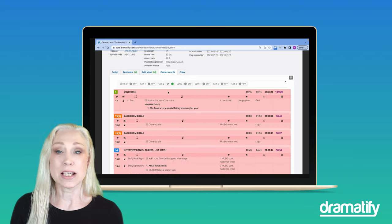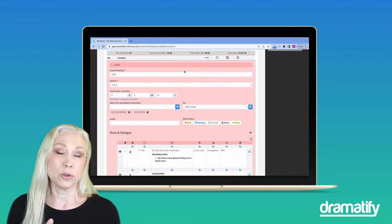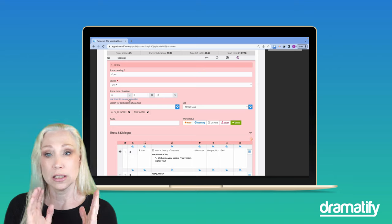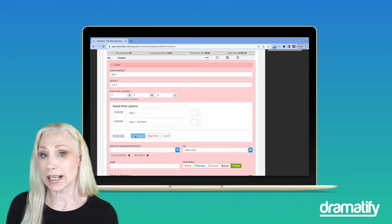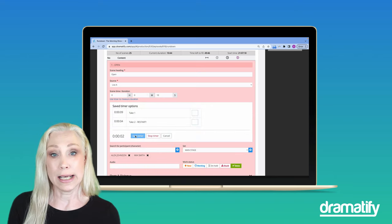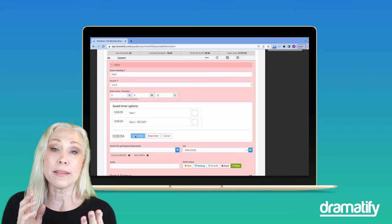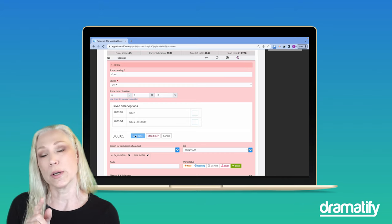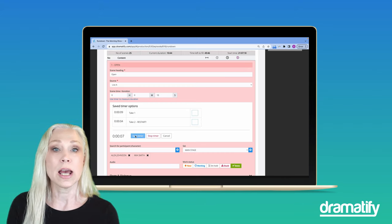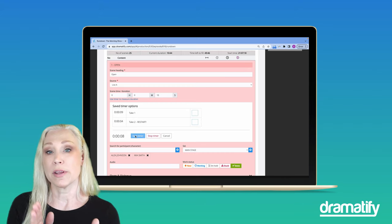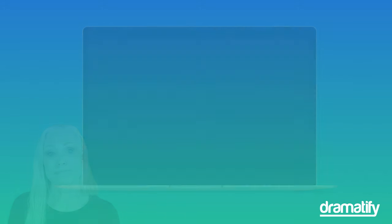The technical rundown has a built-in timer if you want to rehearse individual scenes, segments or acts. You can save time with labels from different rehearsals and then decide which time to use for the duration, and that time then replaces the planned time in the rundown.